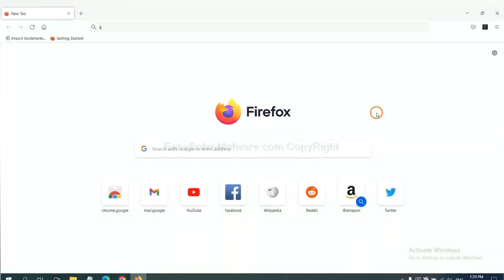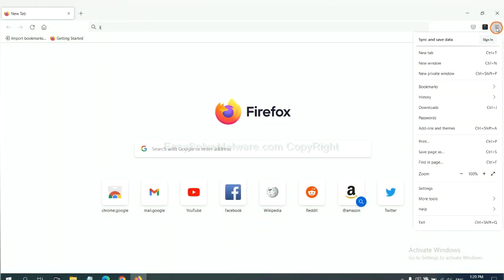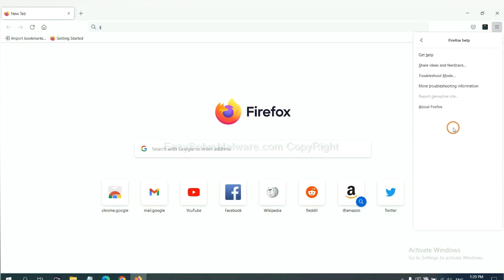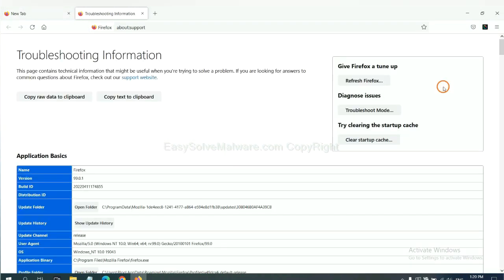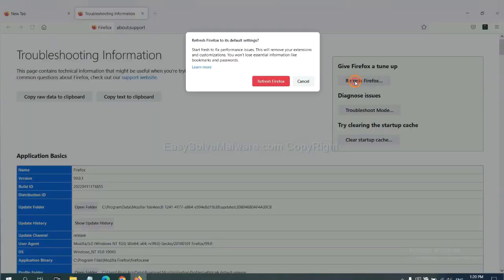On Firefox, click Menu, click Help, click here. Now click Refresh Firefox and click here.